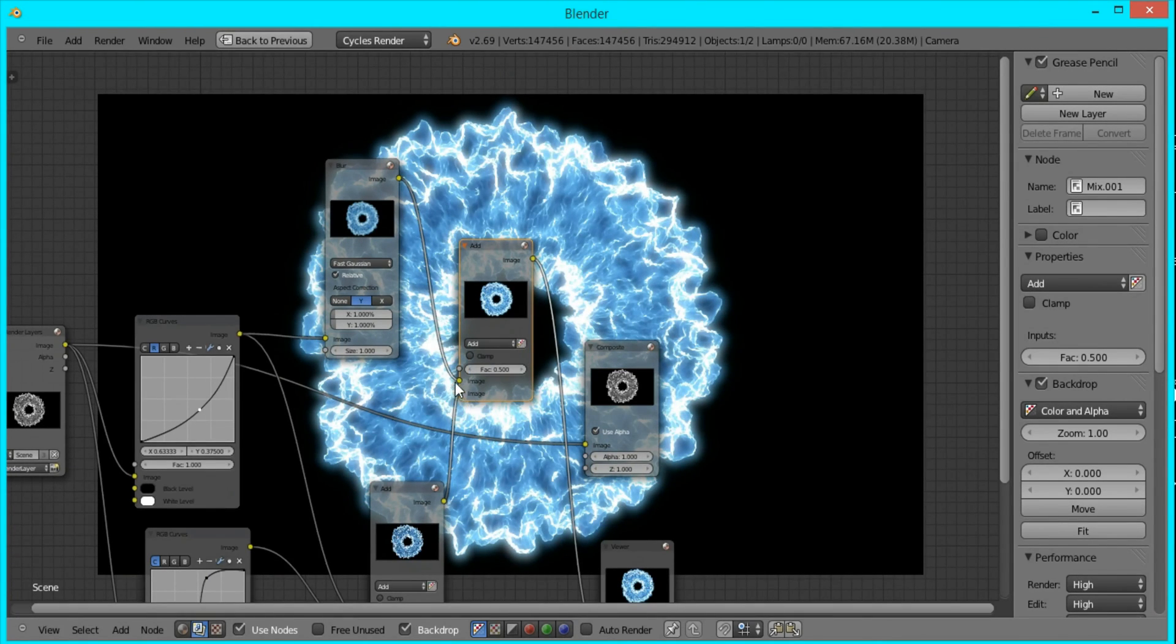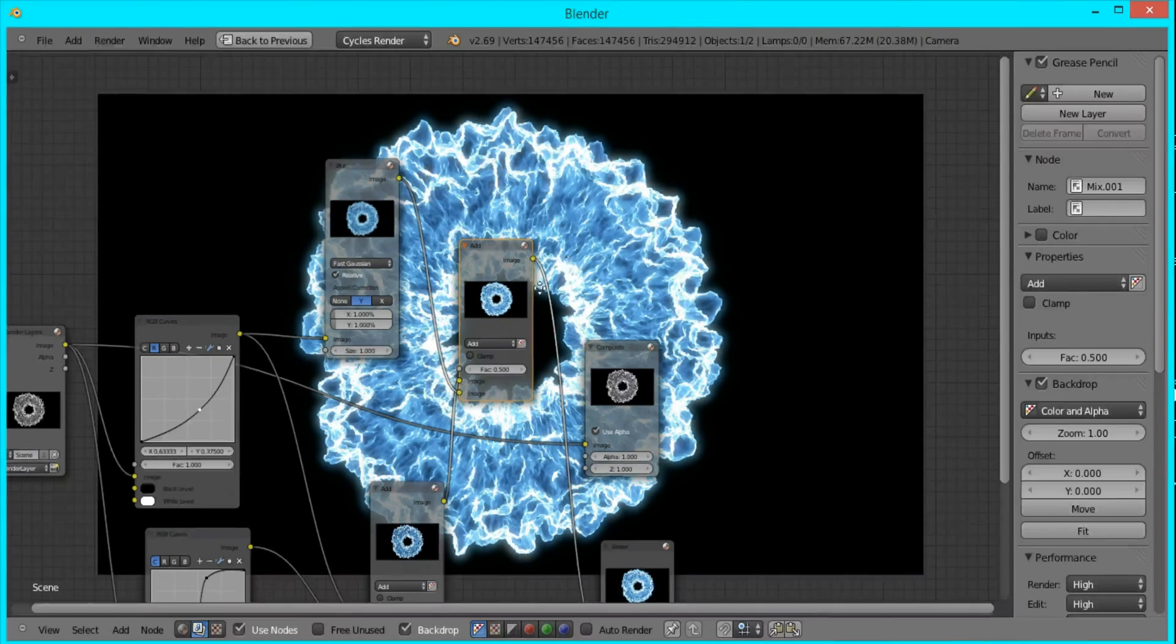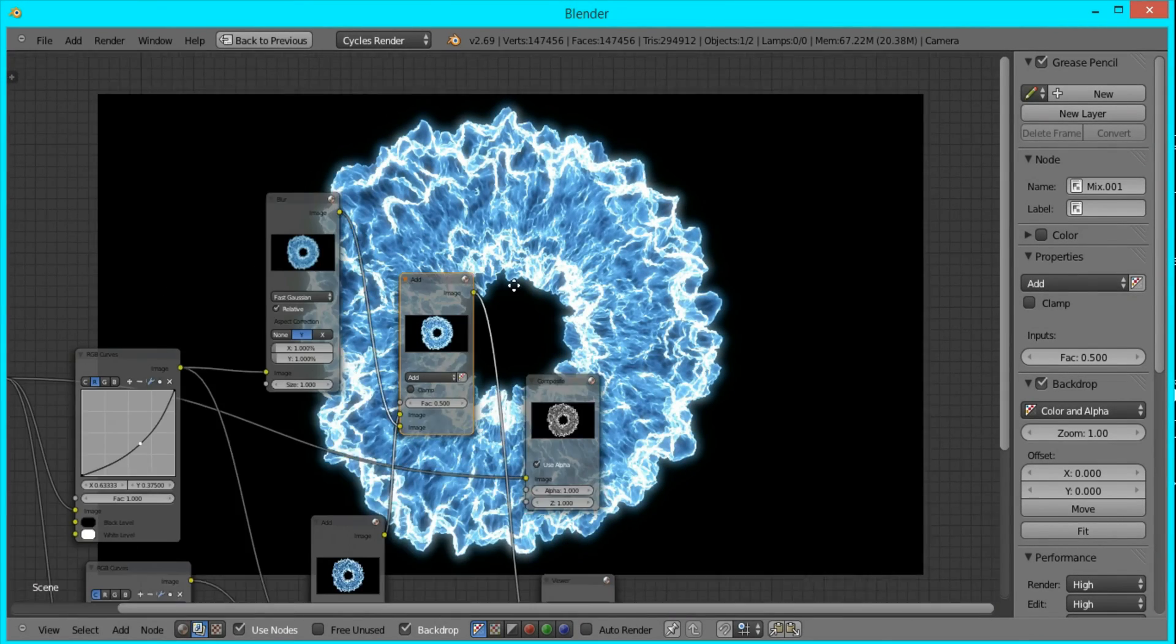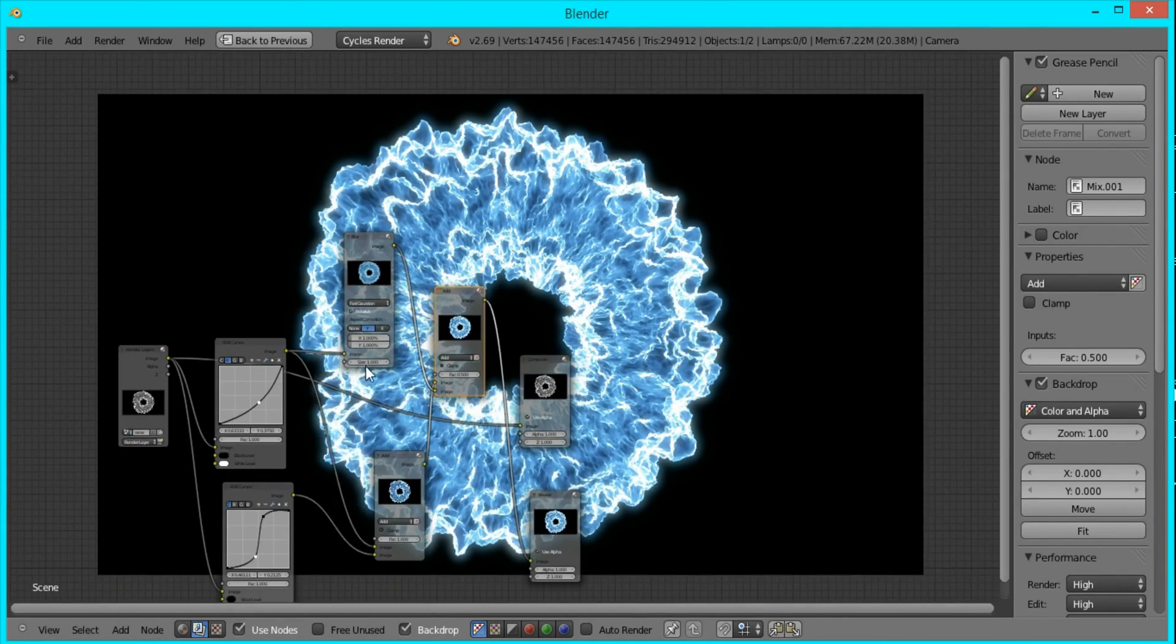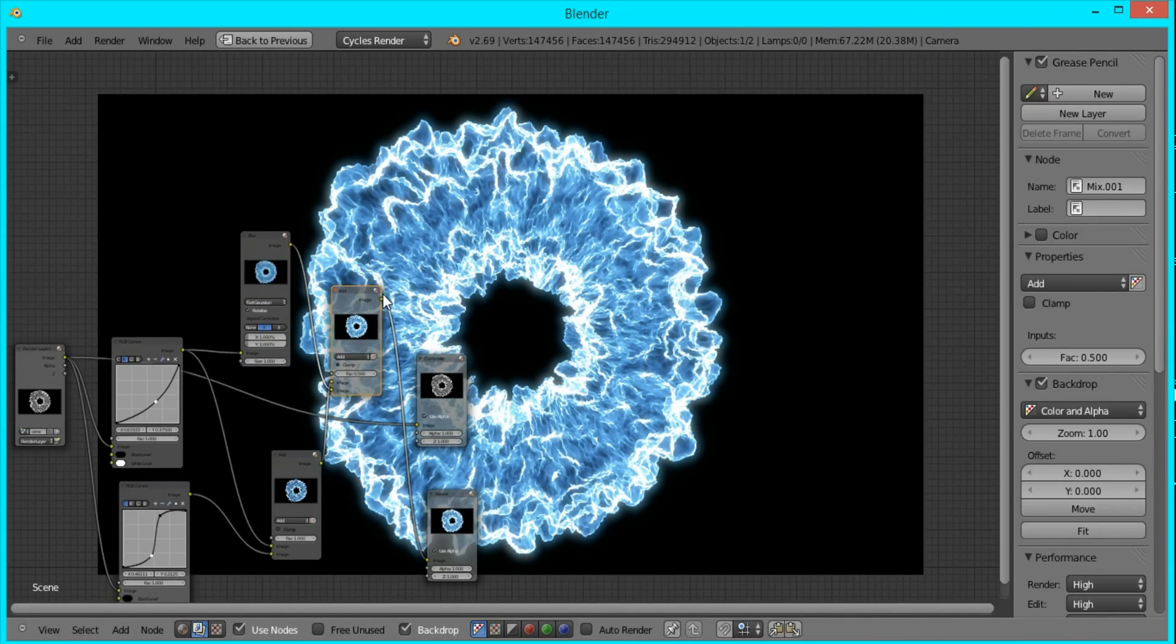I'm going to make sure that the Add node is on top so that it's more dominant than the blur, and we'll plug this into the Composite node.